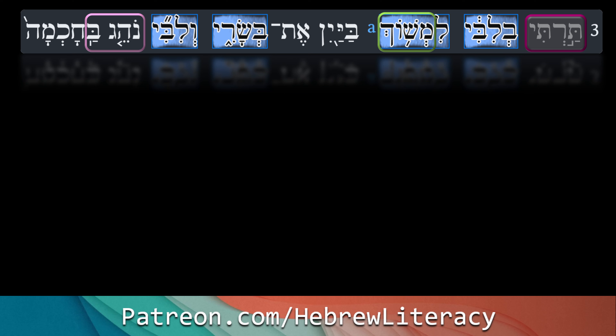So it says 'tarti velibi limshoch bayayin.' With 'tarti,' we have the first person ending for a perfect verb. I'll color that in cyan. When you see the 't' at the end, that should make you think of 'I' — so whatever the verb is, 'I' something.